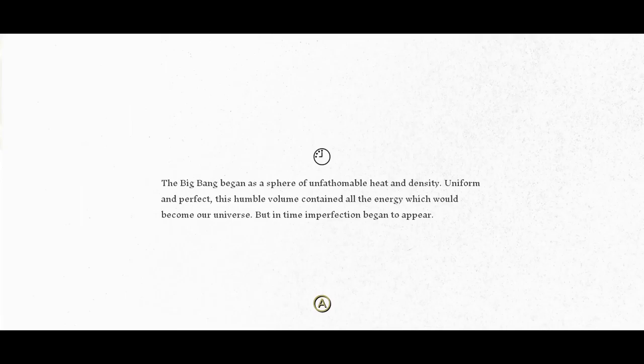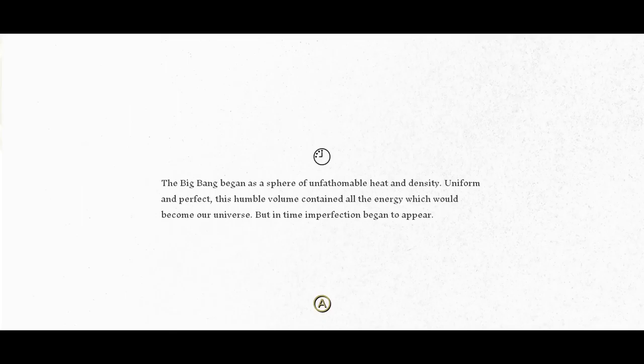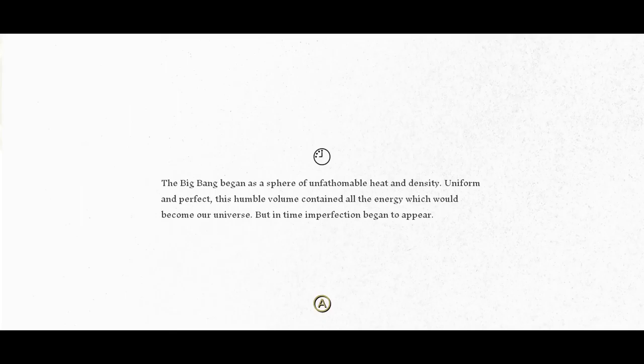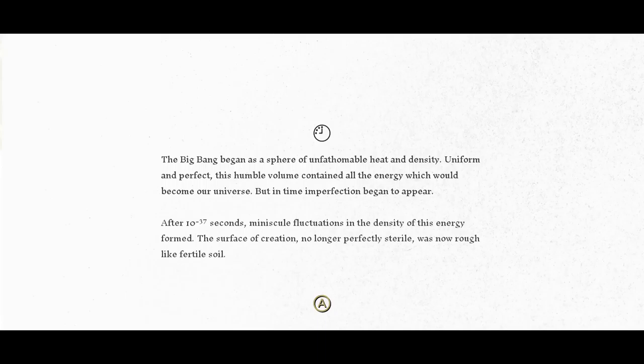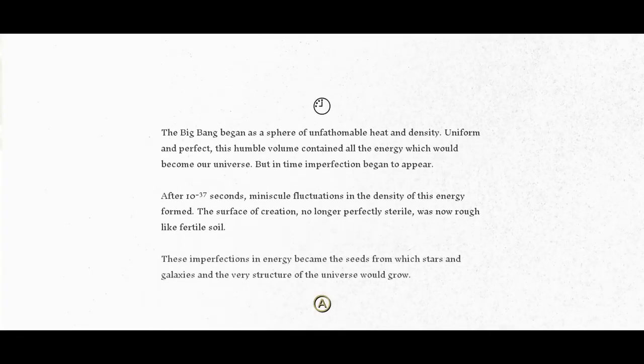The Big Bang began as a sphere of unfathomable heat and density. Uniform and perfect, this humble volume contained all the energy which would become our universe. But in time imperfection began to appear. After 10 to 37 seconds, minuscule fluctuations in the density of this energy formed. The surface of creation no longer perfectly sterile was now rough like fertile soil. These imperfections in energy became the seeds from which stars and galaxies and the very structure of the universe would grow.